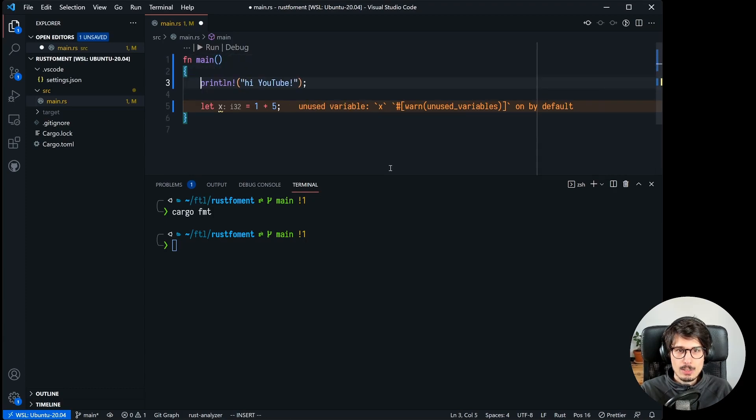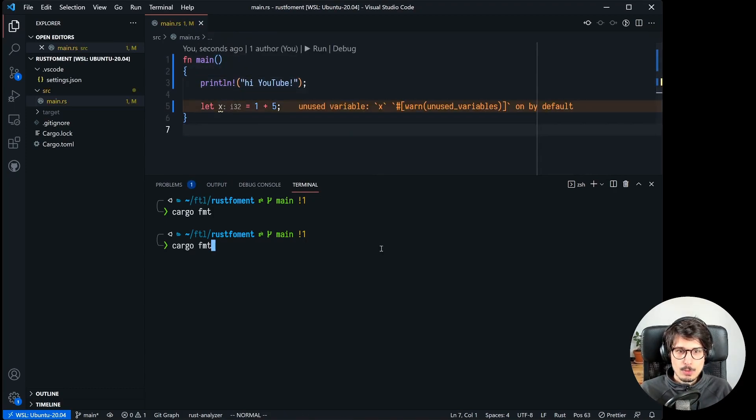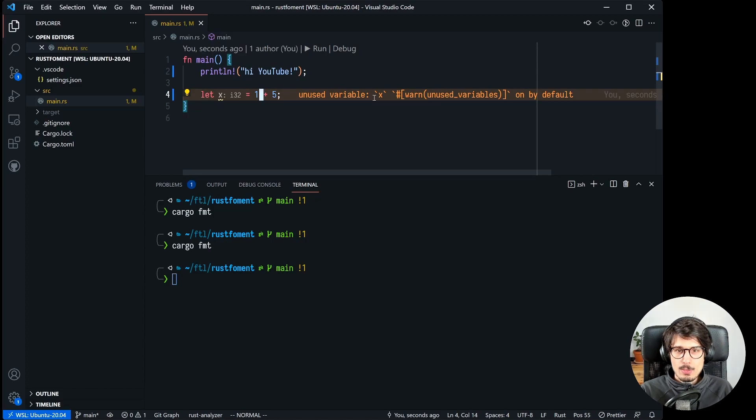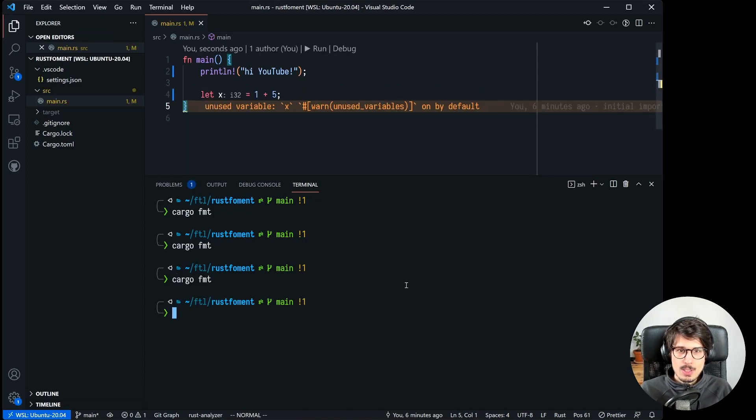It does a bunch of things like this. If I put the brace on the wrong line for example and then run format, it's also going to fix that. If I put a line break where it doesn't belong, it's also going to fix that.